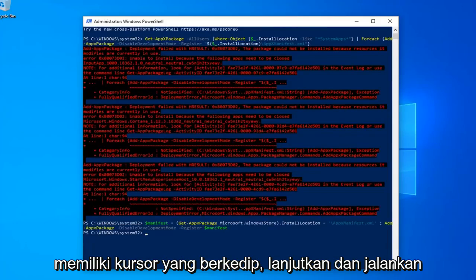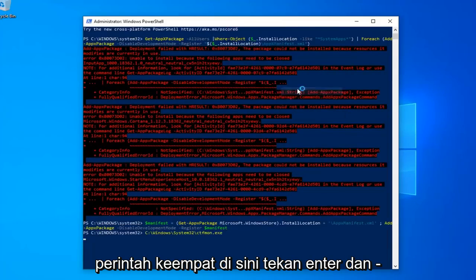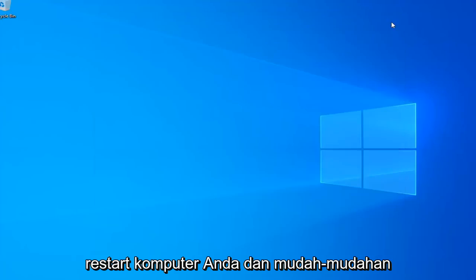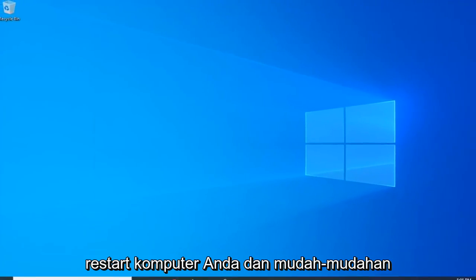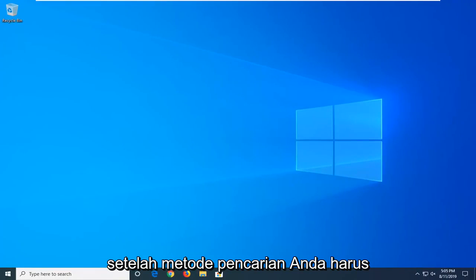Okay, so once you have a blinking cursor, go ahead and run the fourth command here, hit enter, and that should hopefully be it. Alright, so close out of here, restart your computer and hopefully after that method your search should be restored.